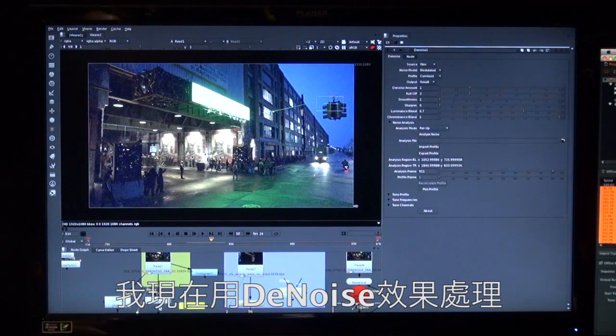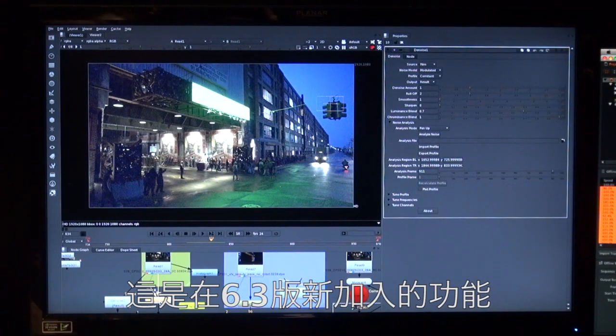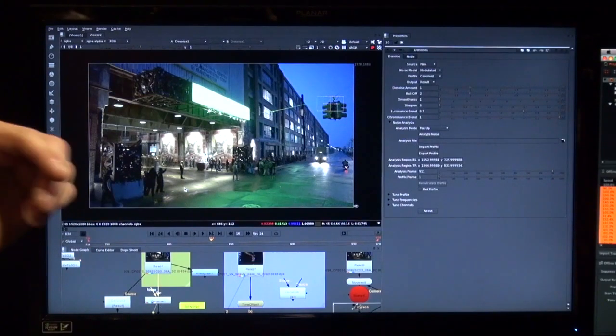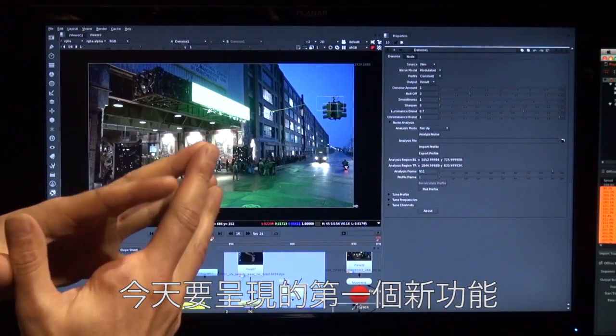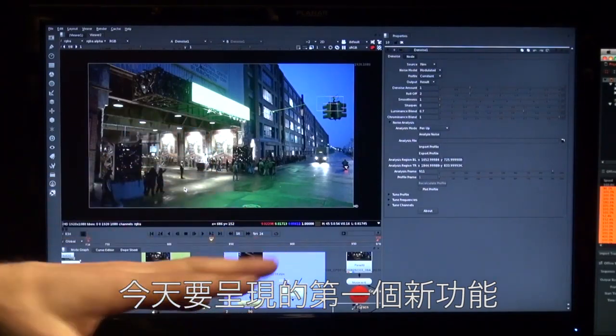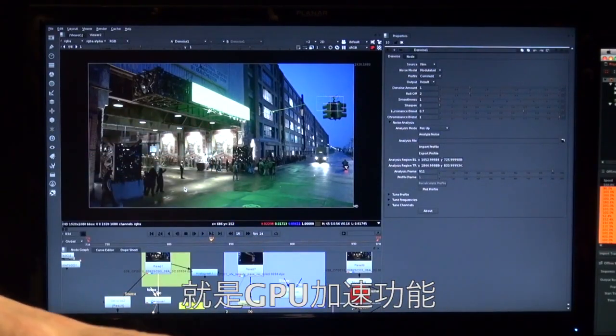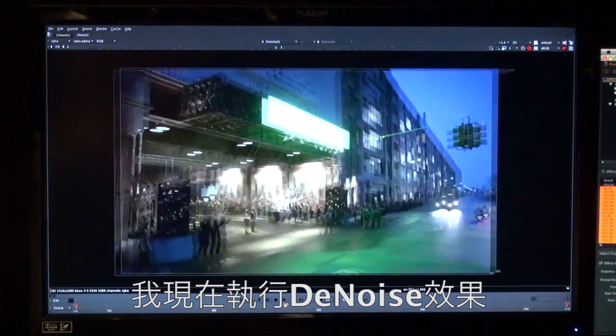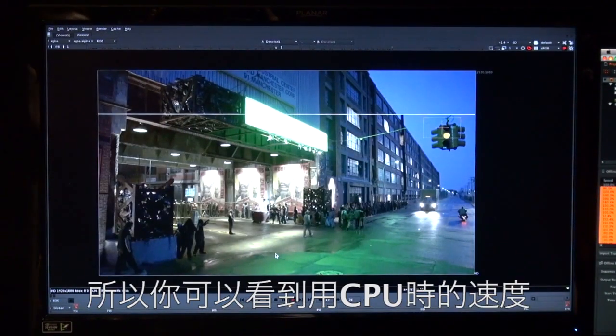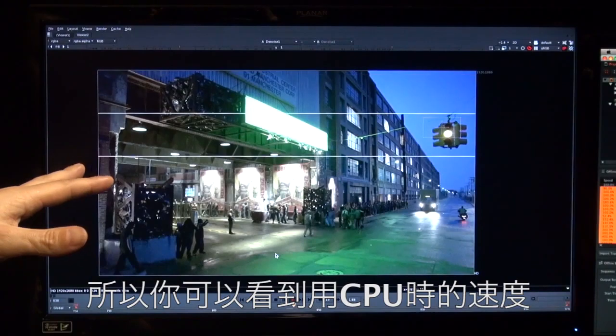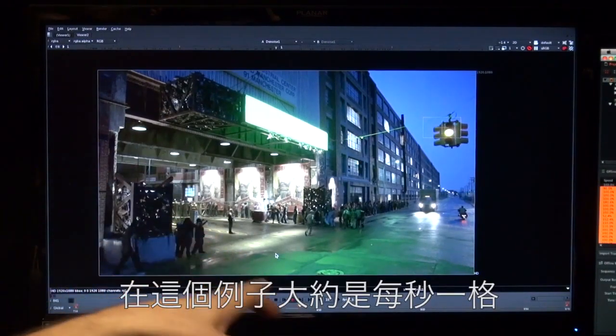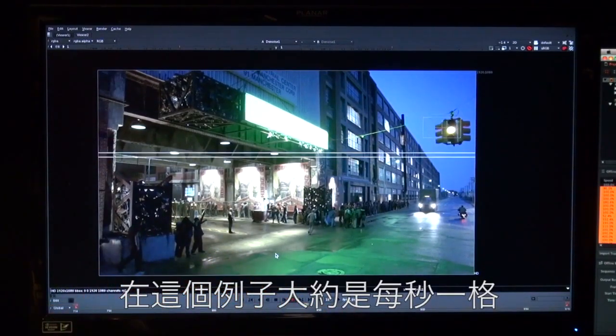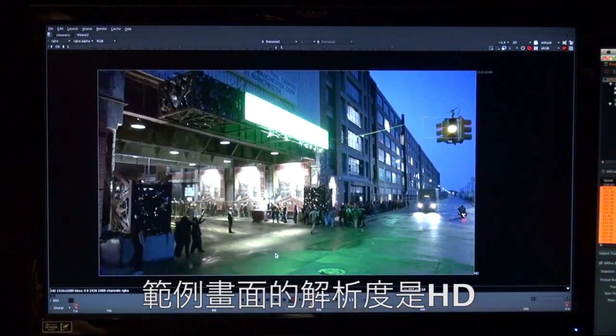Typically when you're compositing CG onto live action you need to remove the grain then put the CG in and then put the grain back in afterwards. So I'm going to do this with our Denoise plugin which was new in 6.3. So I can show you one of the first new features that I'm going to be able to show you today which is our new GPU acceleration. So I'm just going to let this Denoise on this plate. I'm going to hit play so you can watch how fast we can Denoise this plate on the CPU. So you can see down here we're getting about one frame a second maybe on this plate and we're not HD at the moment.